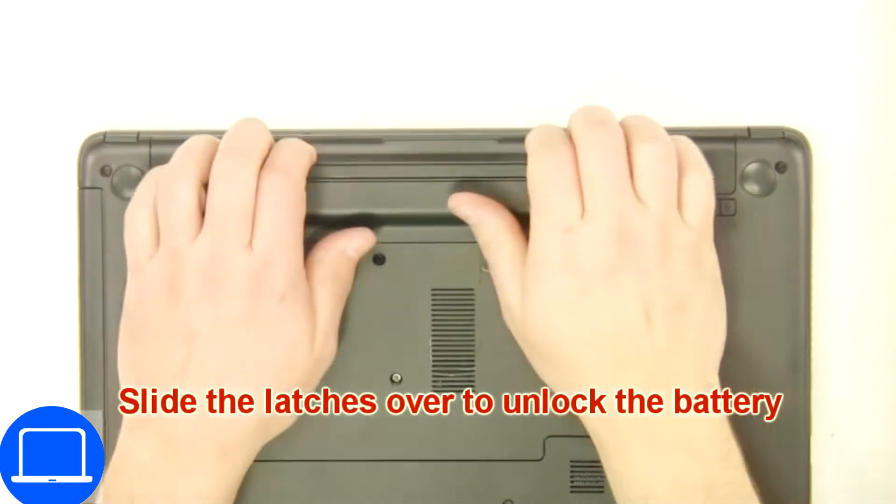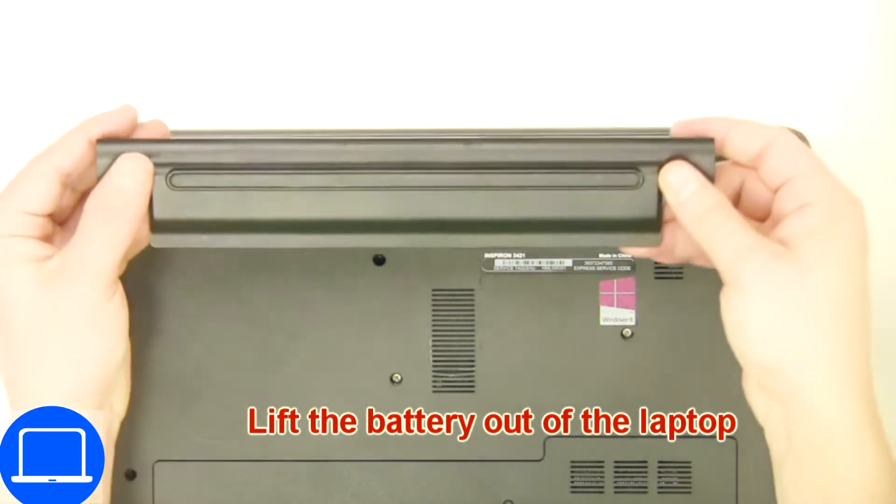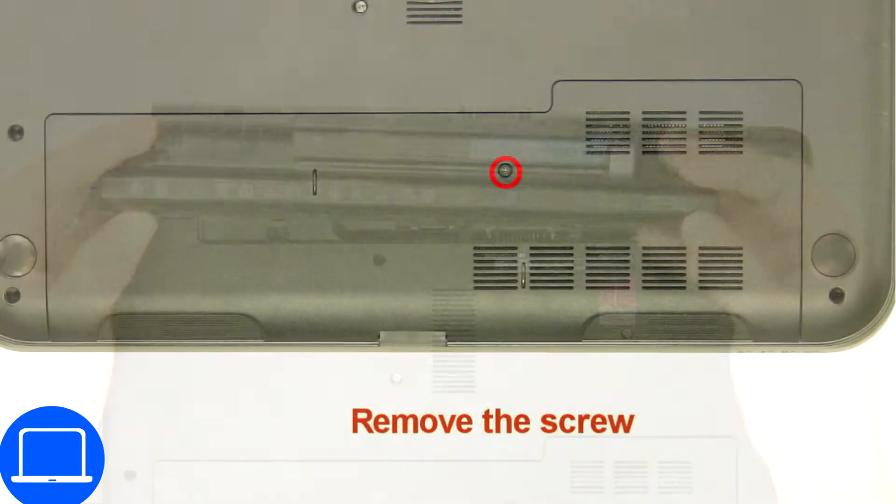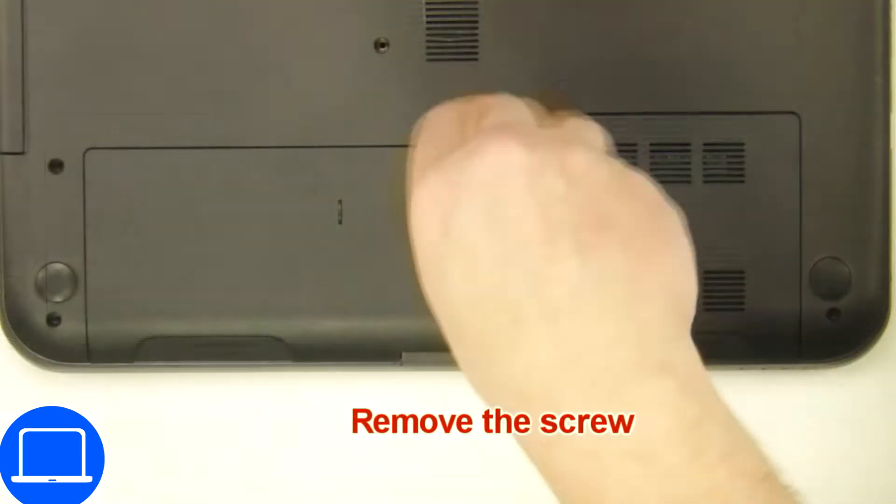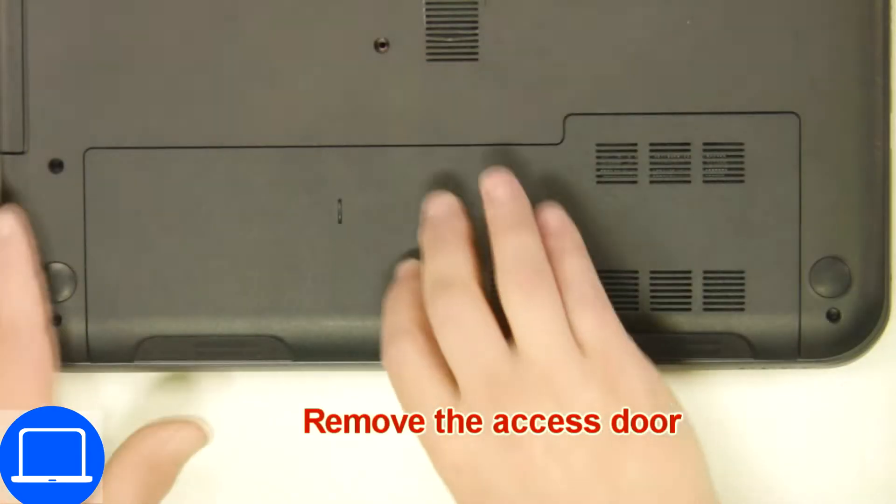Slide tabs outward to unlock and remove battery. Unscrew then remove access door.